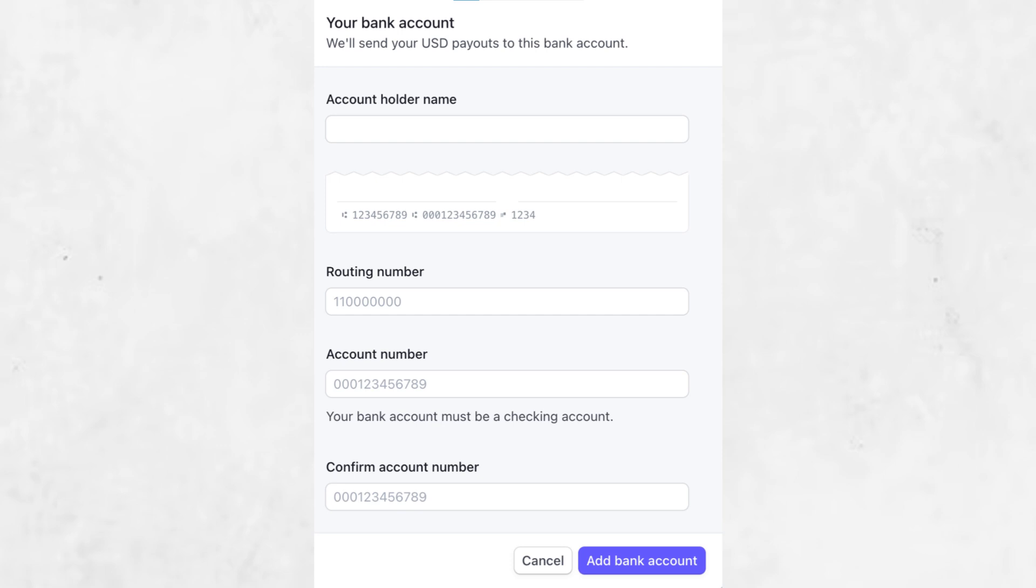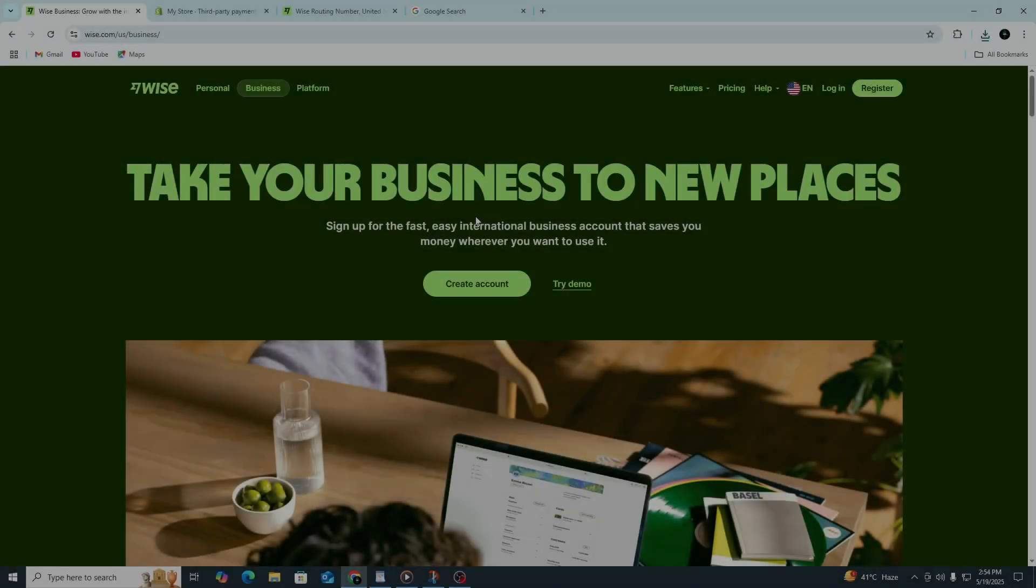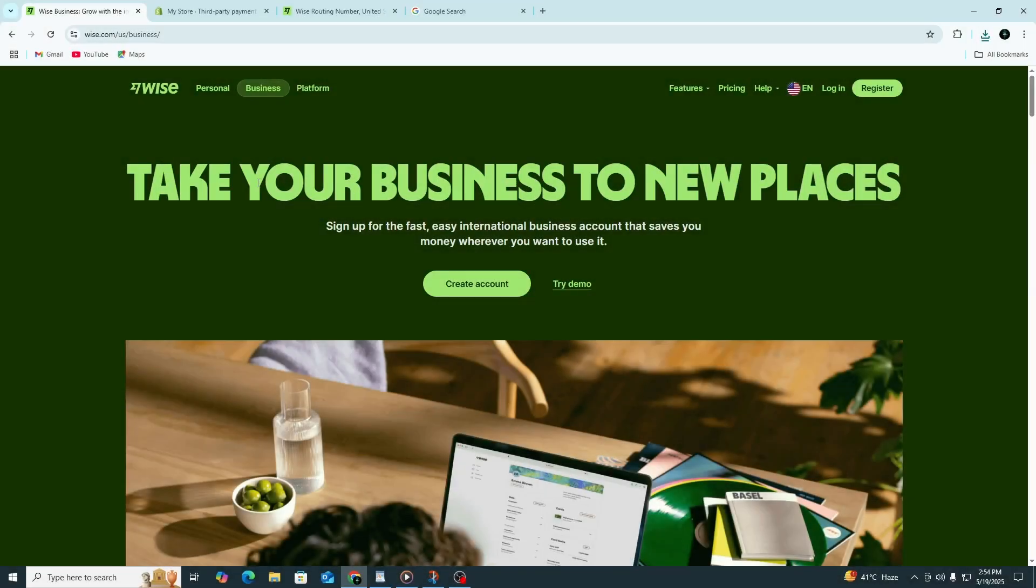This allows you to receive money in the local currency of your choice and convert it at Wise's low exchange rates if needed. Using Wise with Stripe gives you more control over how you receive funds and can save you money if you're operating across countries.